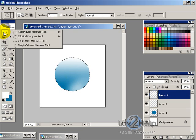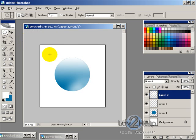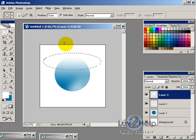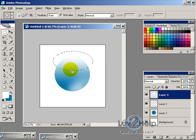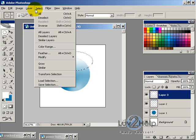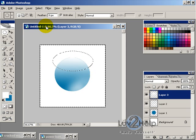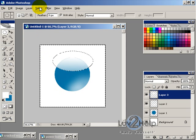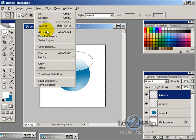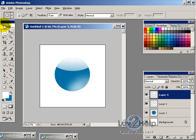Now what we want to do is use the elliptical marquee tool again, draw out roughly a circle just over the top and then go select, inverse and then press the delete key. And then go select, deselect.